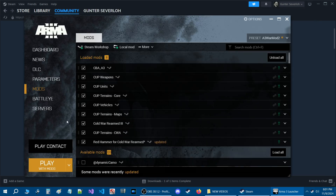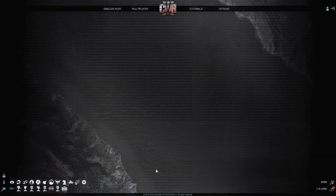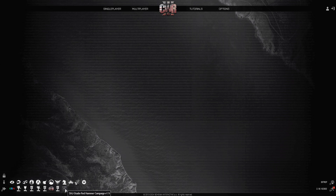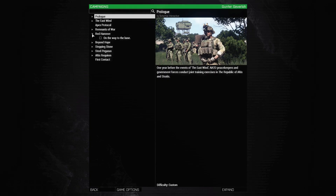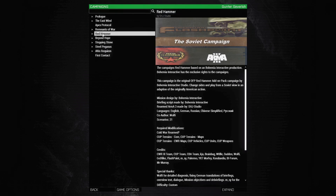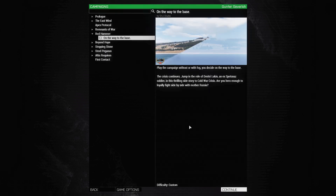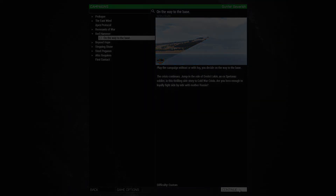We're going to load this up and look at what it looks like in-game. On the main menu, look at the bottom left — you'll see the multiple mods being used for the campaign. Since it's a single player campaign, go to Single Player at the top, then go down to Campaigns and click on it. Find the campaign you installed and hit Continue to start it.